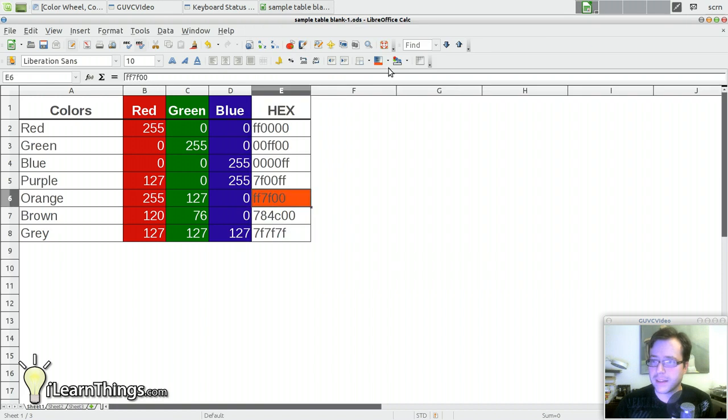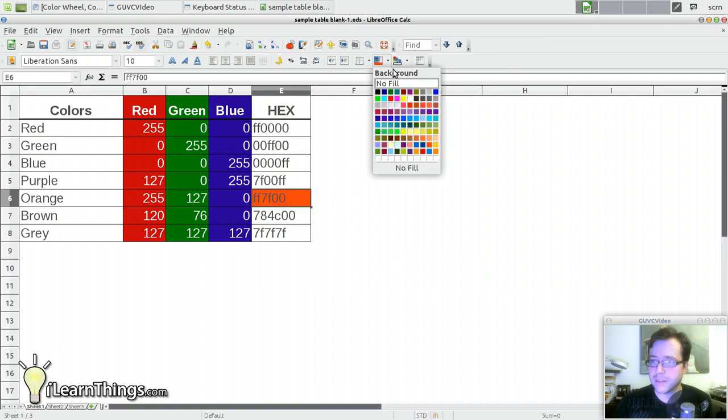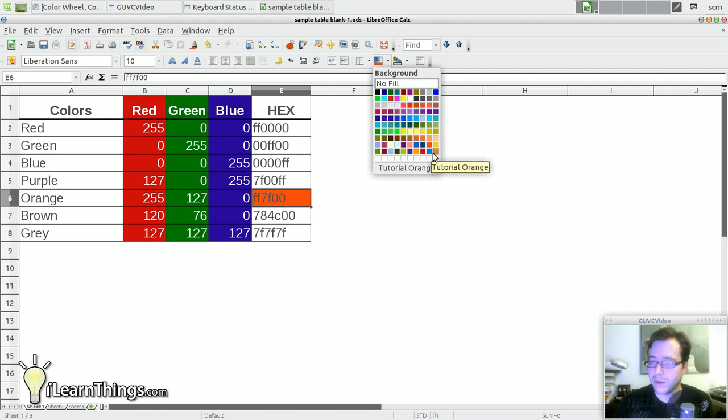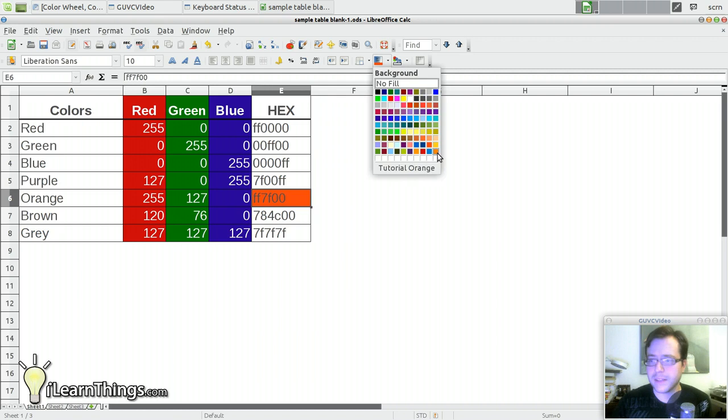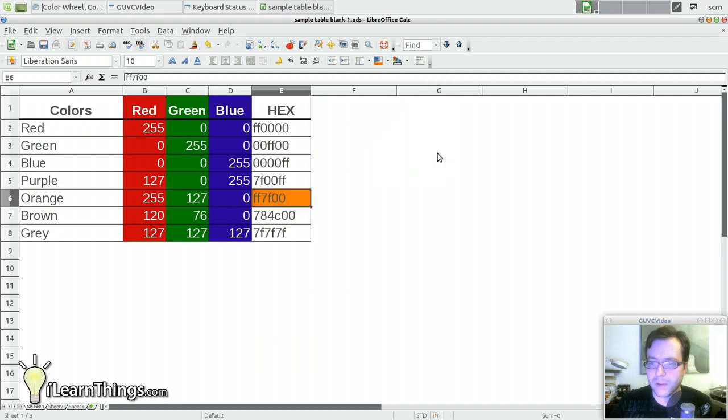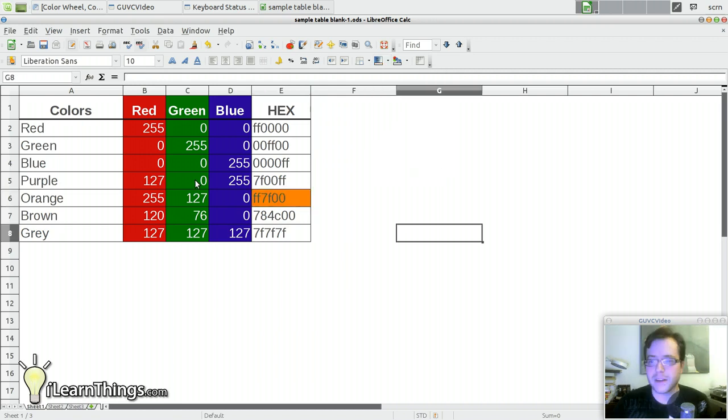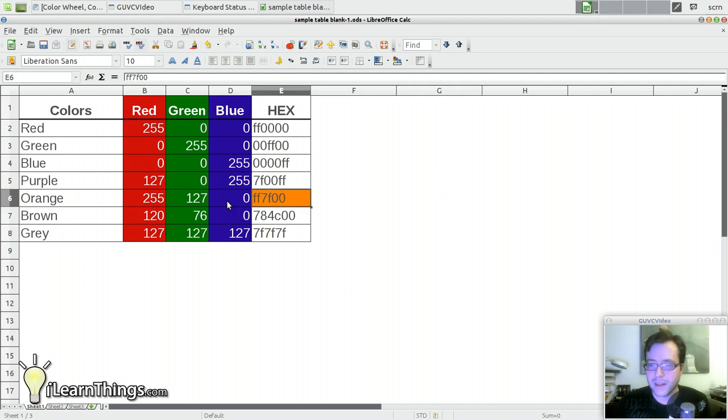Now if we select that cell, go down to this drop down menu, and it'll appear as a new color. And if you hover over it, you'll see that it says tutorial orange. So now we have ensured that this color that we are using for the background is the same one that we have over here.